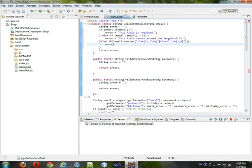And if it doesn't match that, then invalid email, okay.